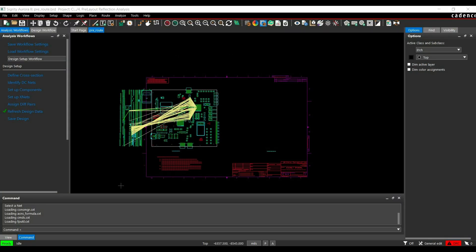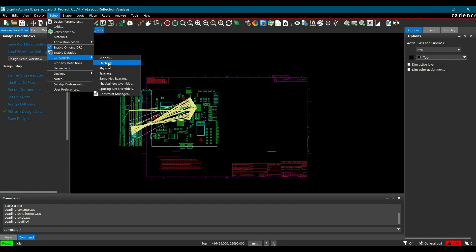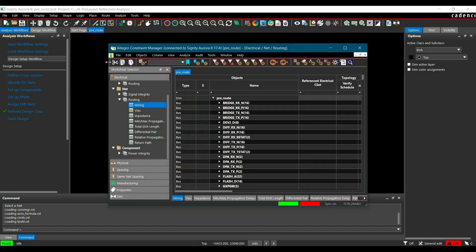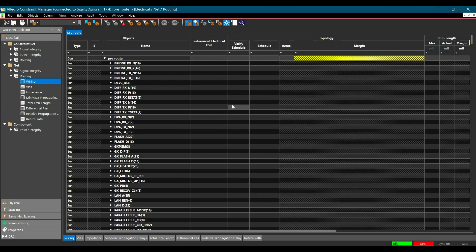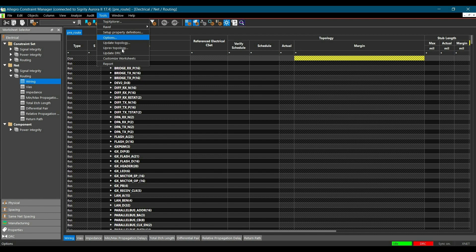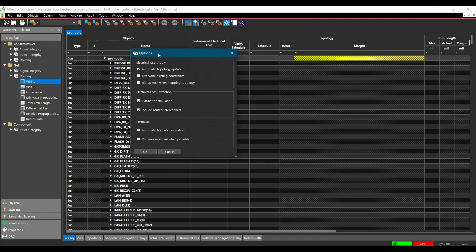We will start with setting up a topology for extraction. To do that, go to Setup, then Constraints, and select Electrical Constraints to open the Constraint Manager. Once the Constraint Manager is open, we can set preferences to Extract Topology. Click on Tool and select Options. In the options form, make sure you have selected Extract for Simulation and Include Routed Interconnects.